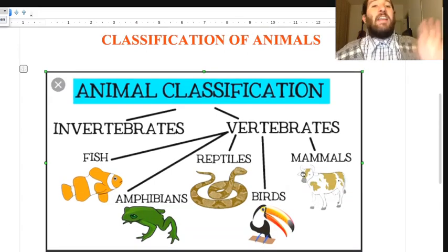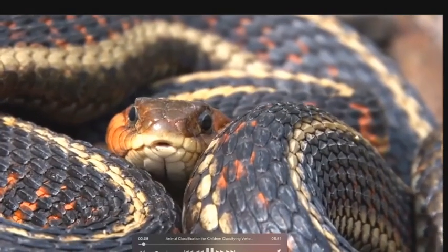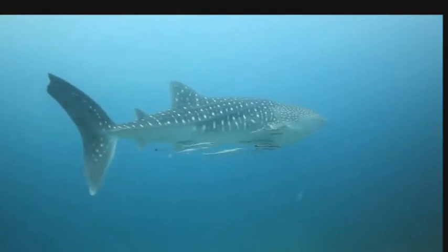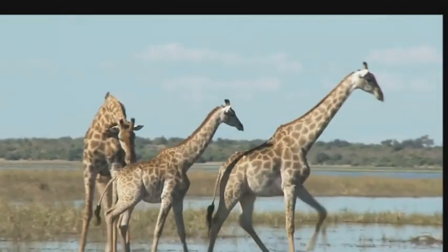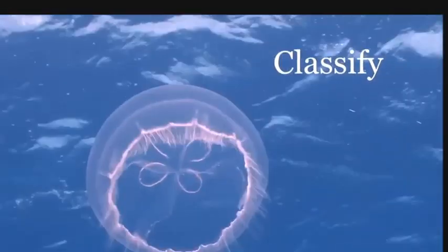Now we will see a video about the types and classification of animals. The world is full of many different types of animals. Some swim, some fly, some breathe air, and some breathe underwater. Some have skeletons and others don't. Scientists classify or sort animals into different groups that share important characteristics.